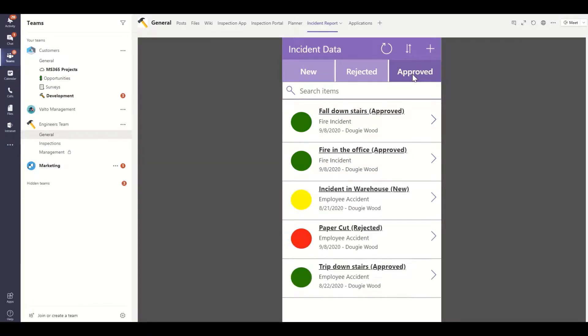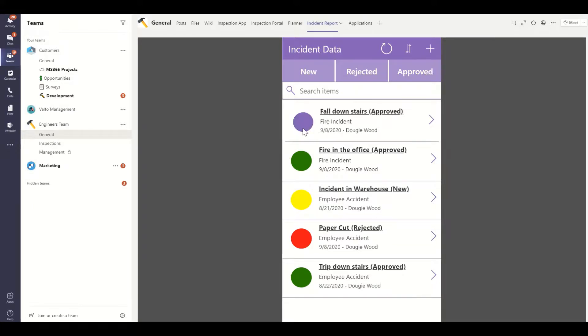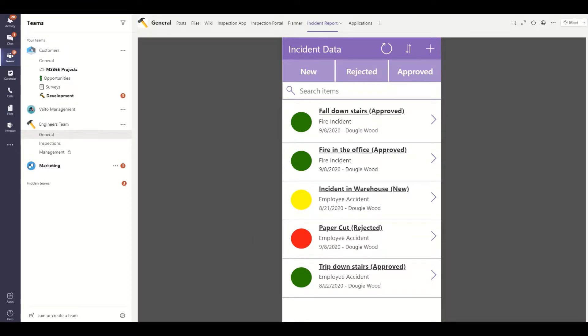The next video we'll be looking at how to change colors based on a status using a switch formula. So that's how we achieve this kind of rag status, the red, amber, green that we've got here is these colored circles next to the items.